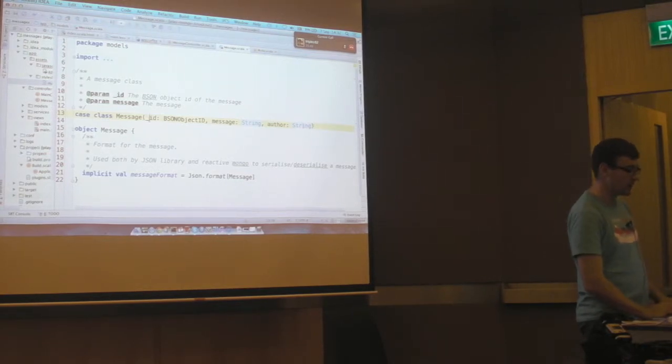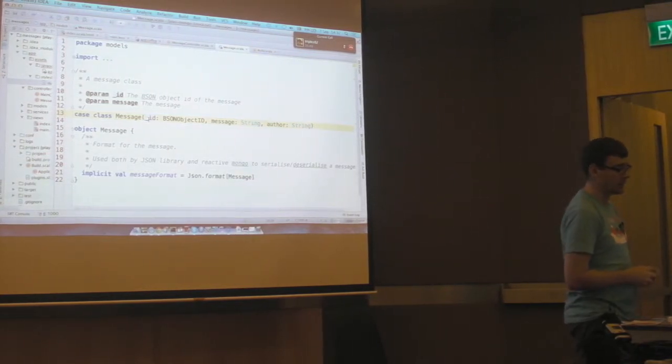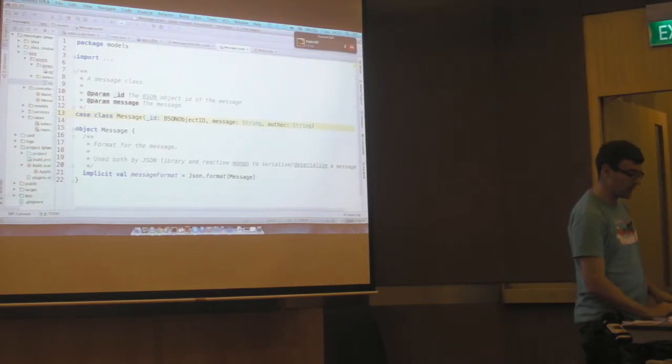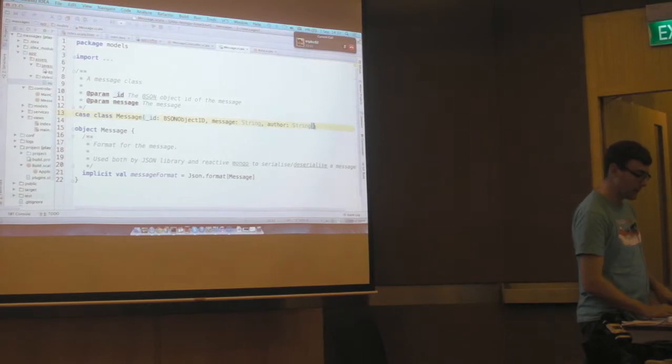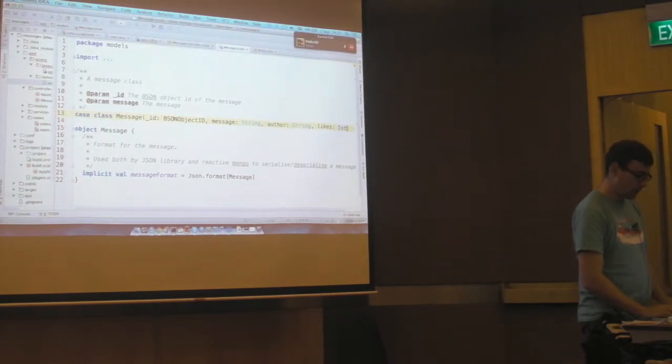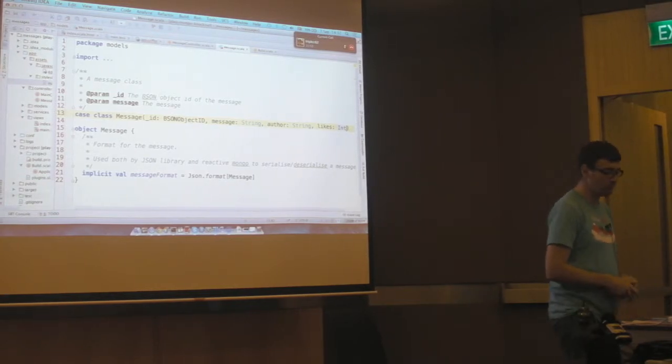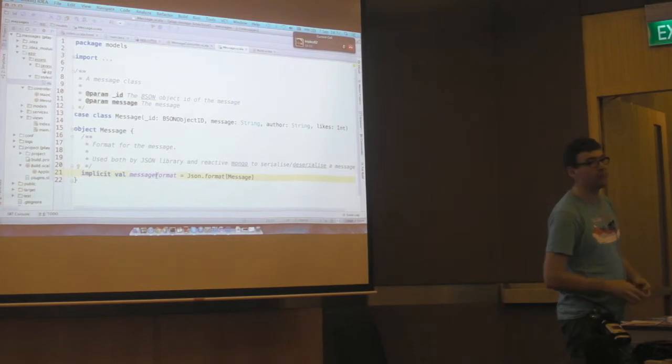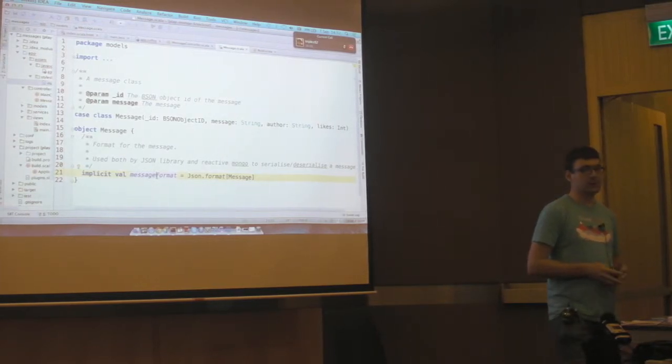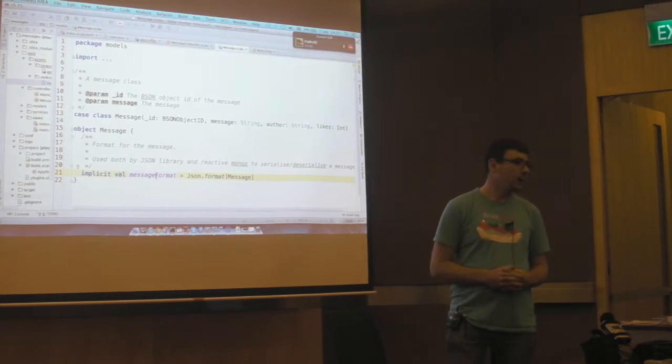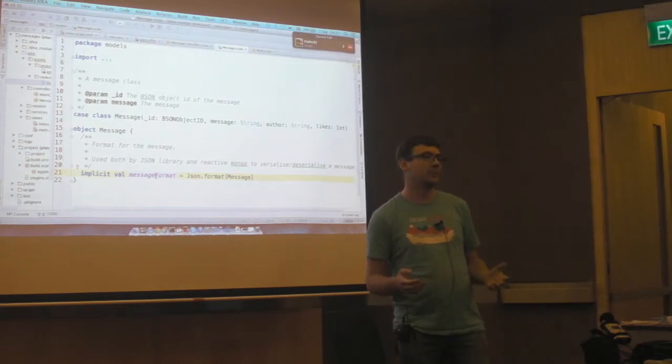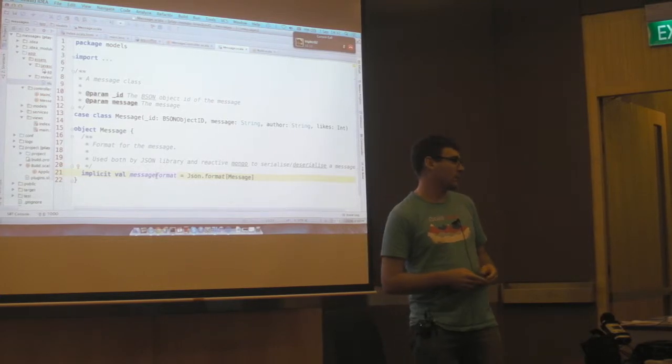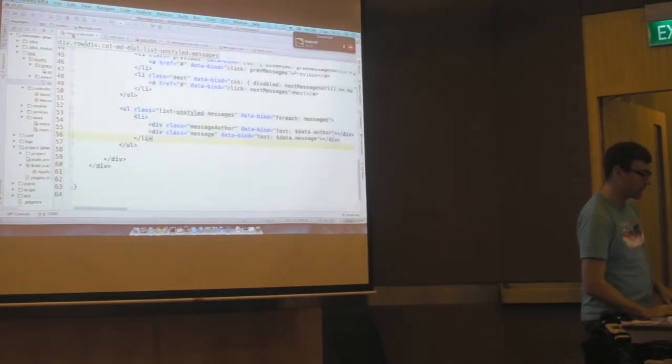So this is what actually gets saved to MongoDB. You can see it's got an ID field. So the ID uses underscore ID, which is the MongoDB way of saying this is the ID. Message and the author will add a likes integer. Also, you might notice here there's a message format. Now what this is is something important to emphasize about Play is that it is very type safe. Things, so for example, the templates, they get all compiled.